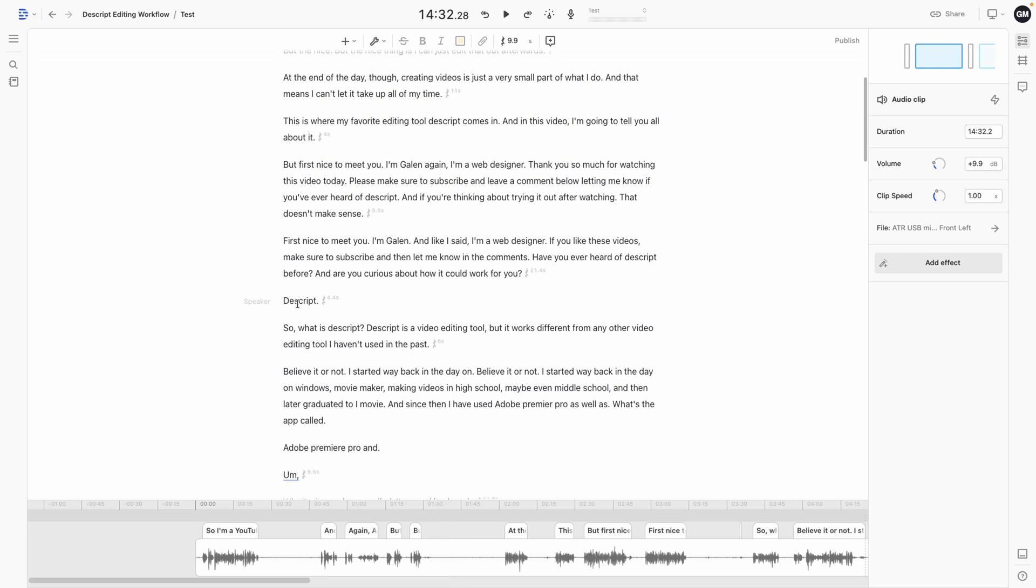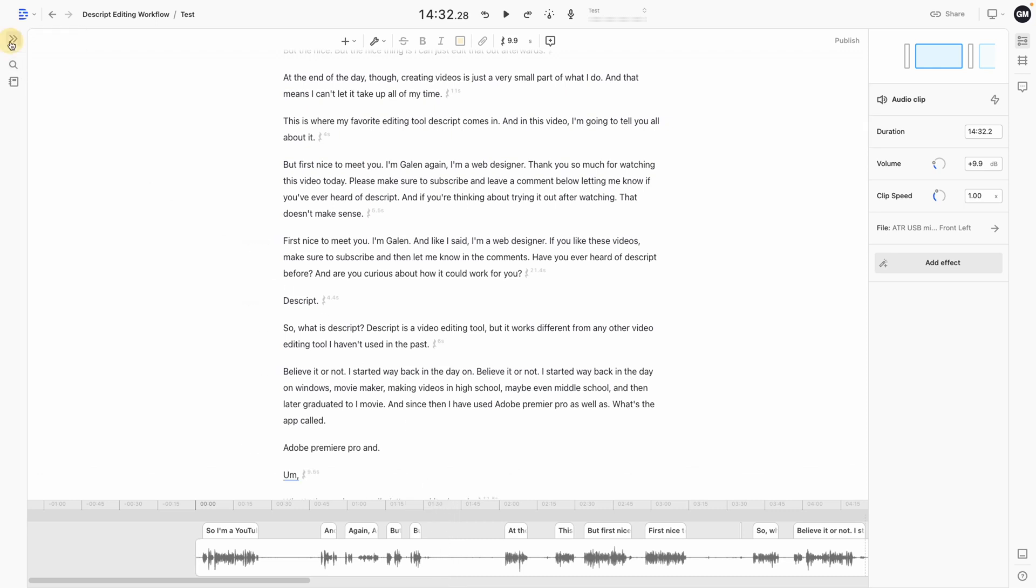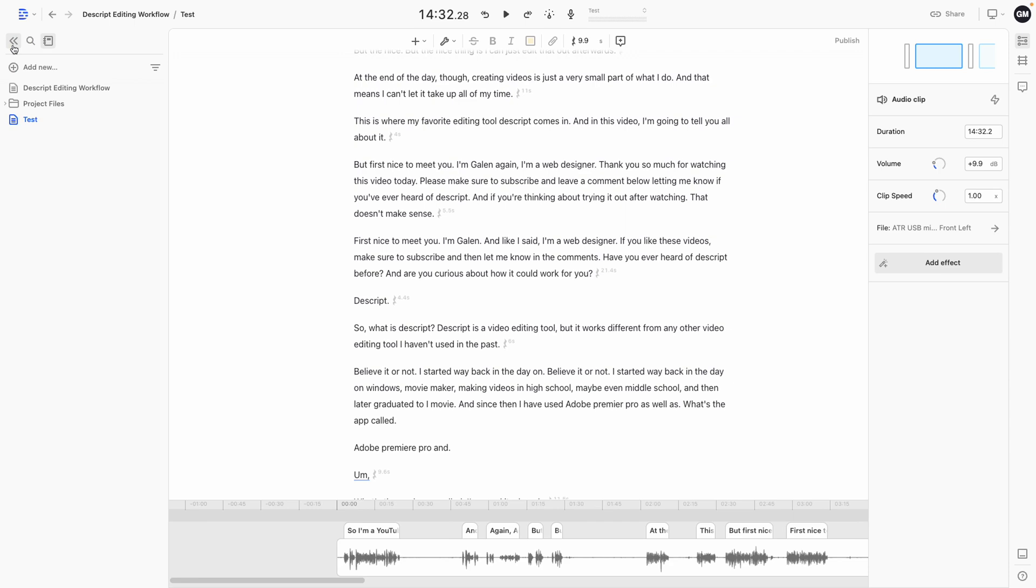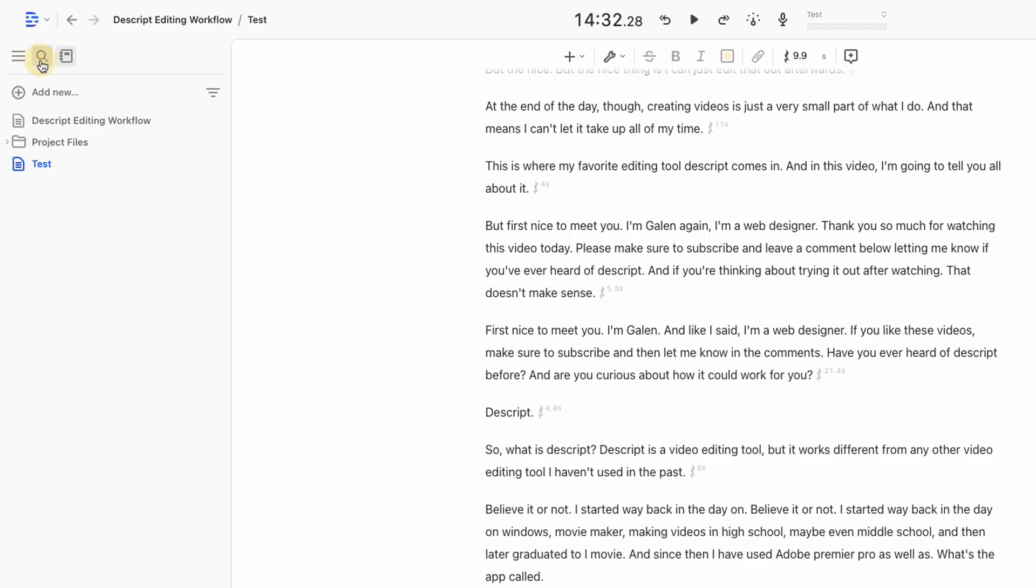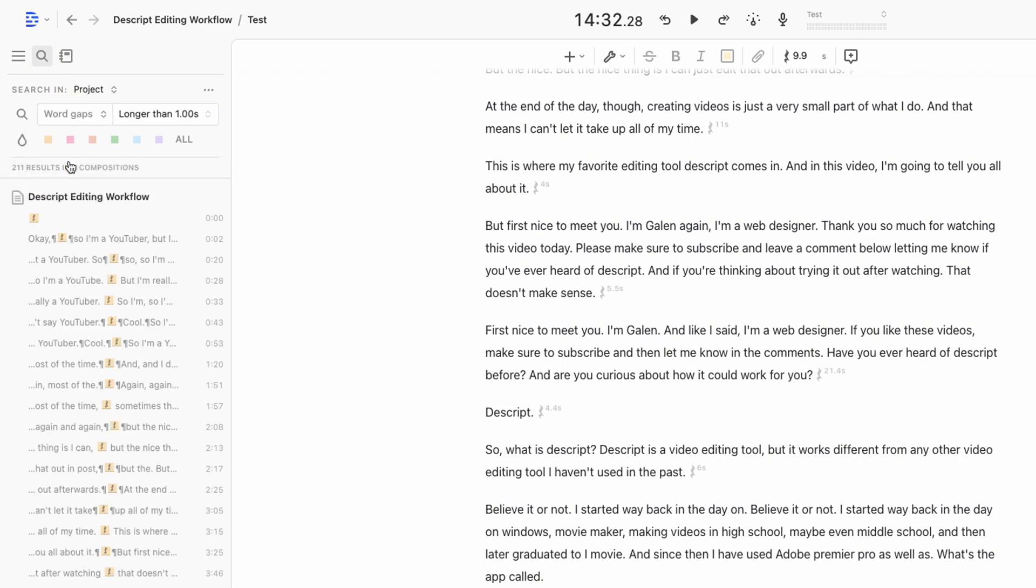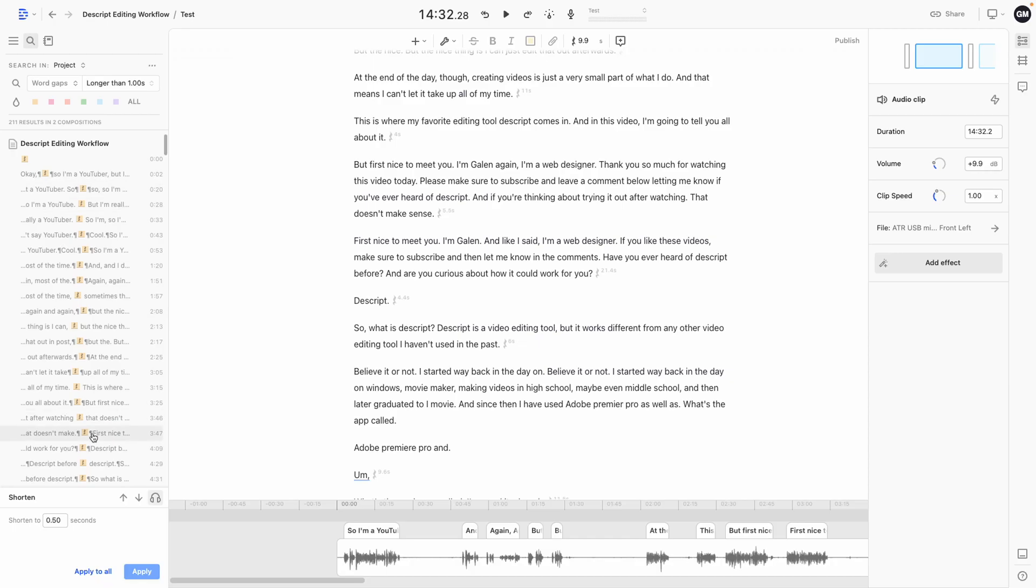What Descript lets you do that's really cool is head over here to the settings, hit the search icon, and I'm actually able to search for word gaps. So I'm able to tell Descript that I want to find any word gaps longer than about a second or two. And I'm going to shorten those to half a second.